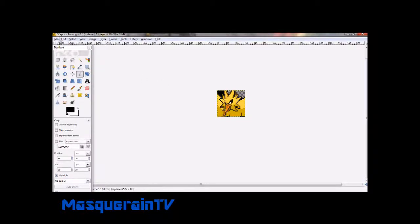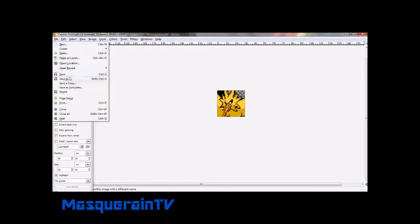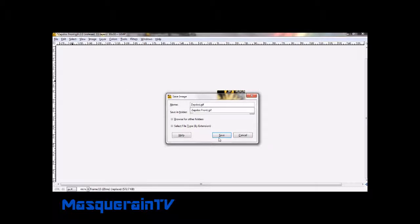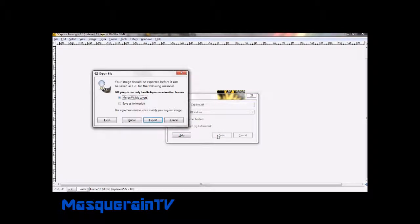Once you have what you want cropped, you just click enter and come up to save. Save it as whatever you want. I save my stuff in videos because it's the only thing that doesn't have like a million things on it.